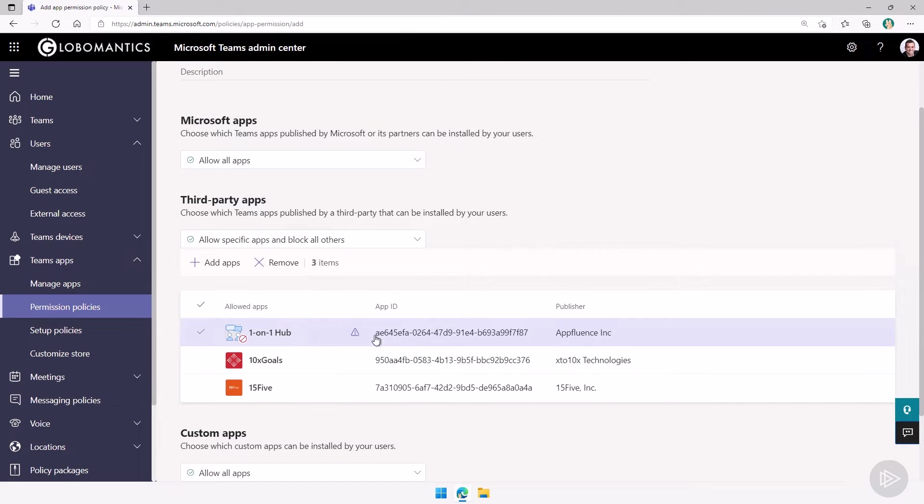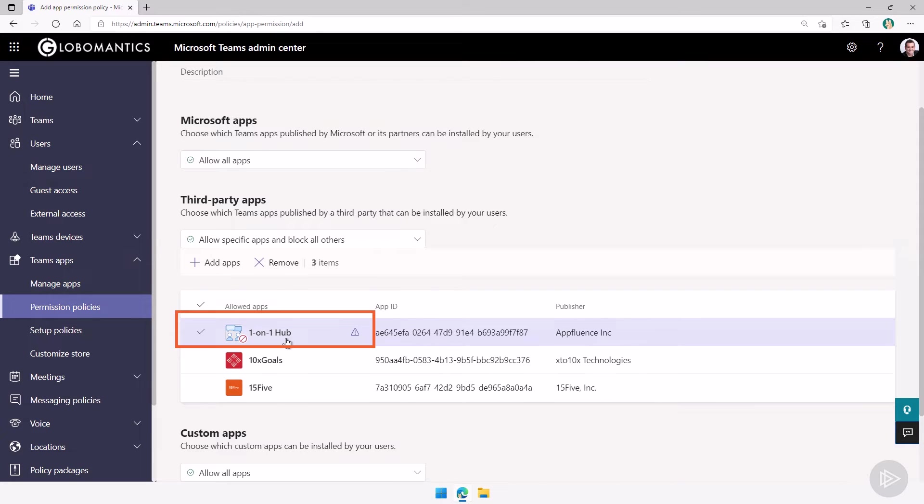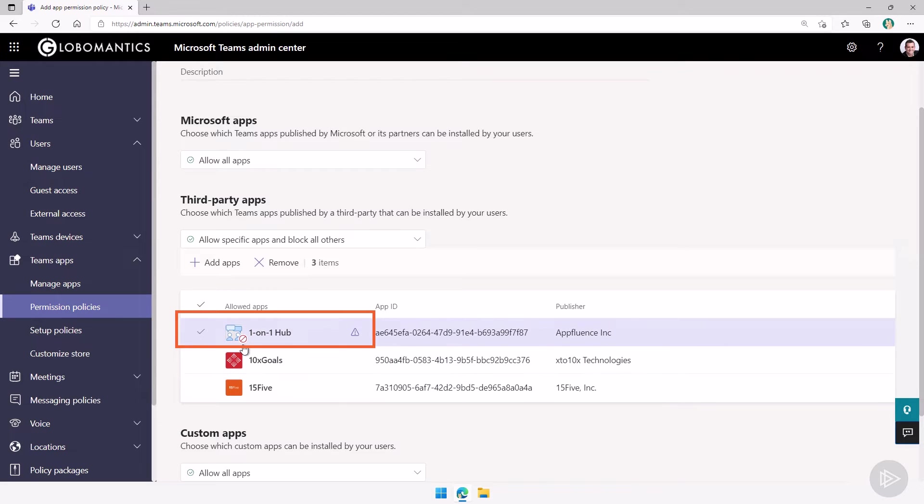Really important again, if an app is blocked in the org-wide settings, it will not work anyway. You see this app here, the one-on-one hub, it tells me that this app is blocked. And I have a warning sign over here as well that tells me there's something wrong with this app.